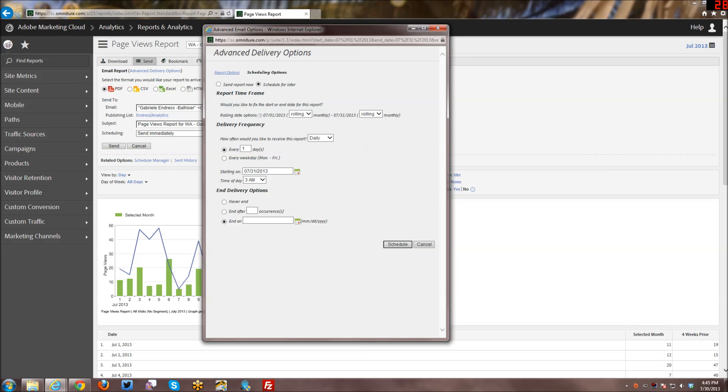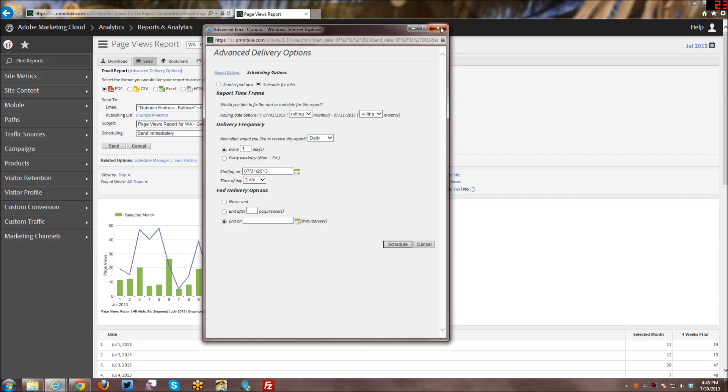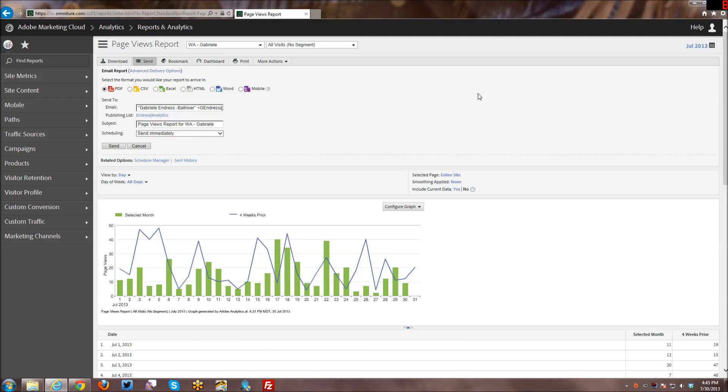And then once you have all of that set up the way you want to, you just click on schedule and you will schedule your report to go up. And that pretty much covers how to send or to schedule a report, dashboard, or bookmark. So thank you very much for joining me. And until next week, take care. Bye-bye.